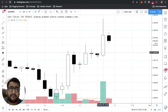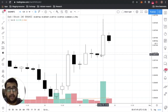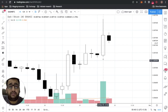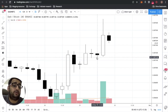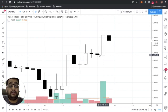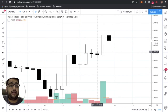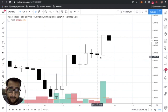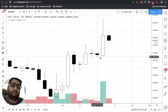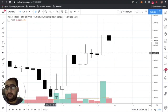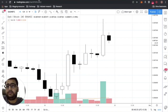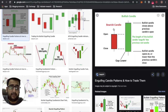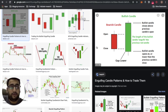This is exactly an engulfing setup. The open of the latest candle is below the close of the previous one. You can add more conditions too — for example, requiring the low of the previous candle to be lower, or the high of the latest to be higher — but that's not strictly what engulfing candles require.